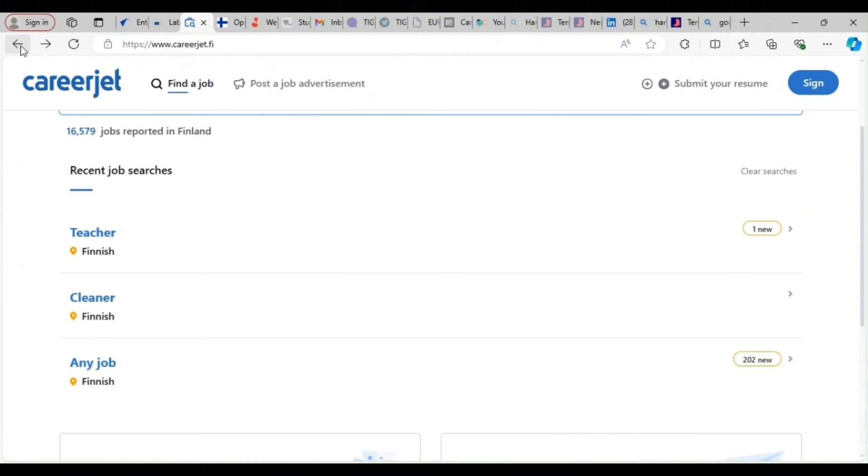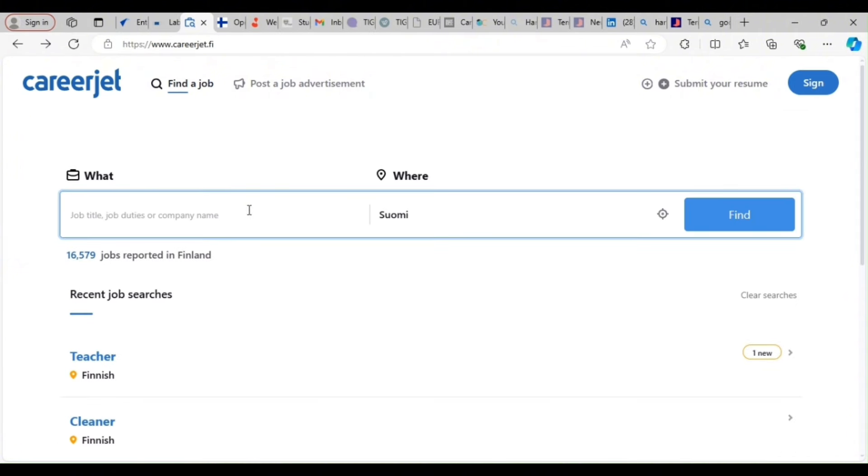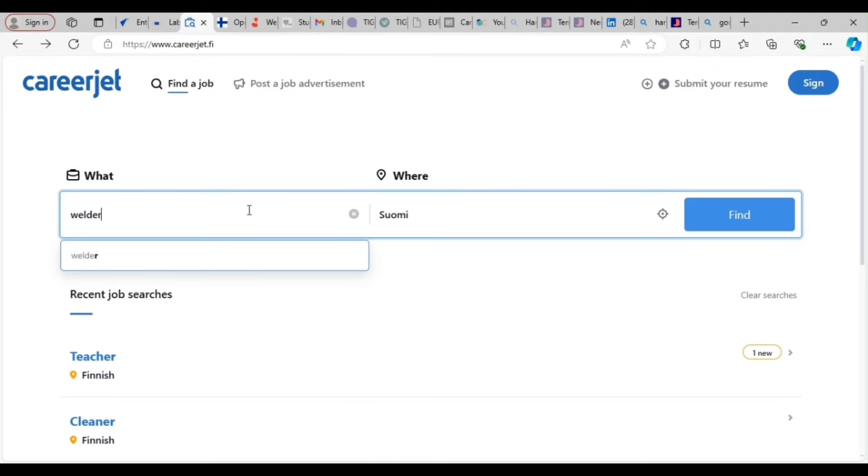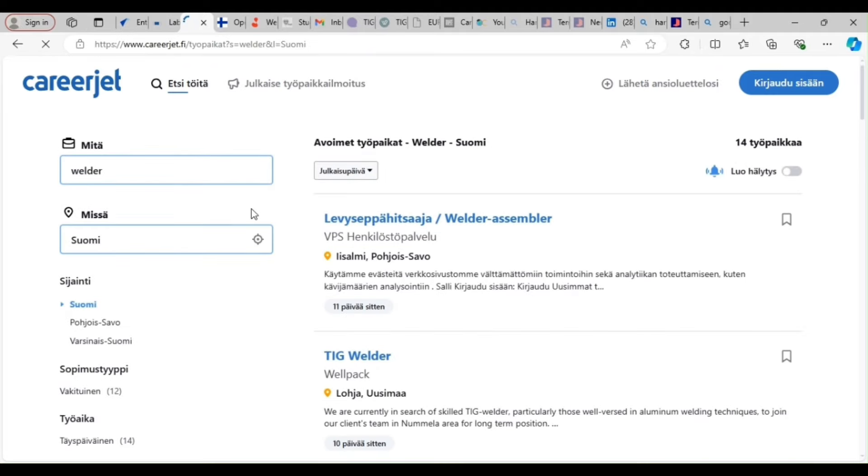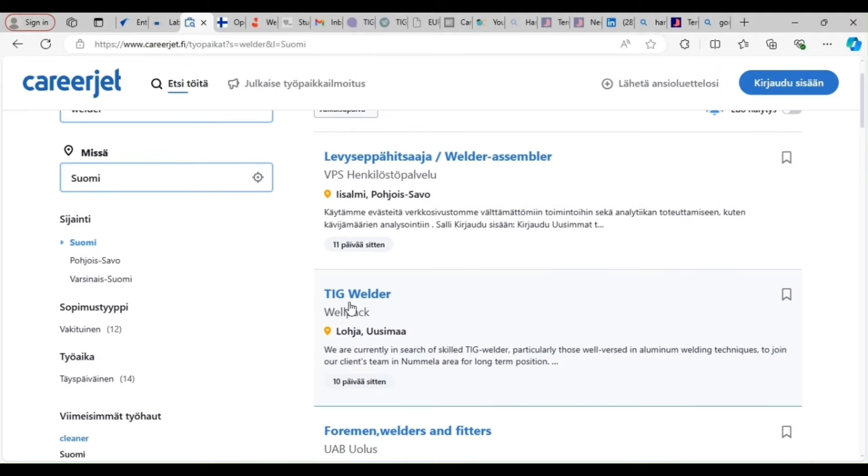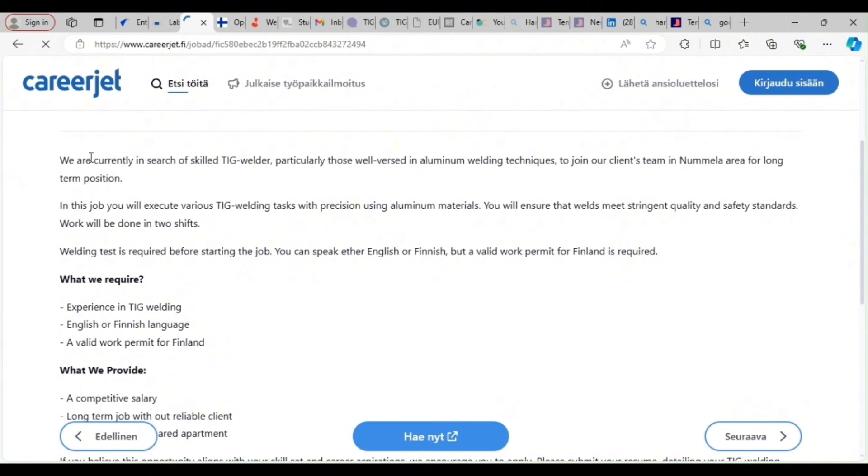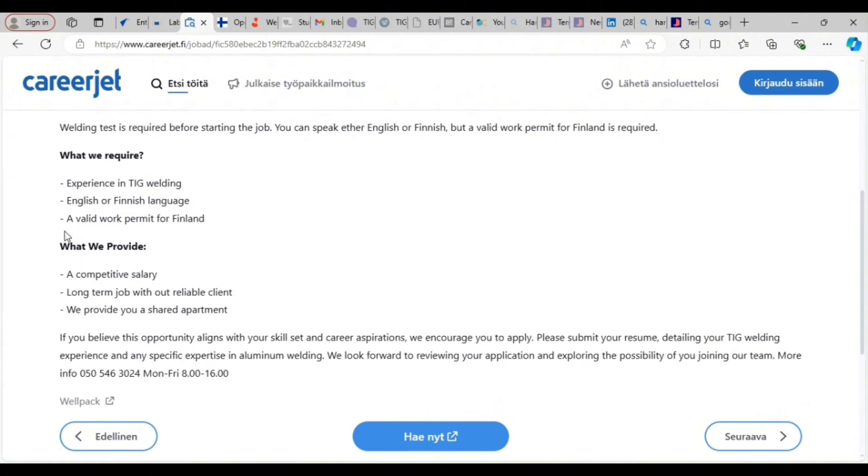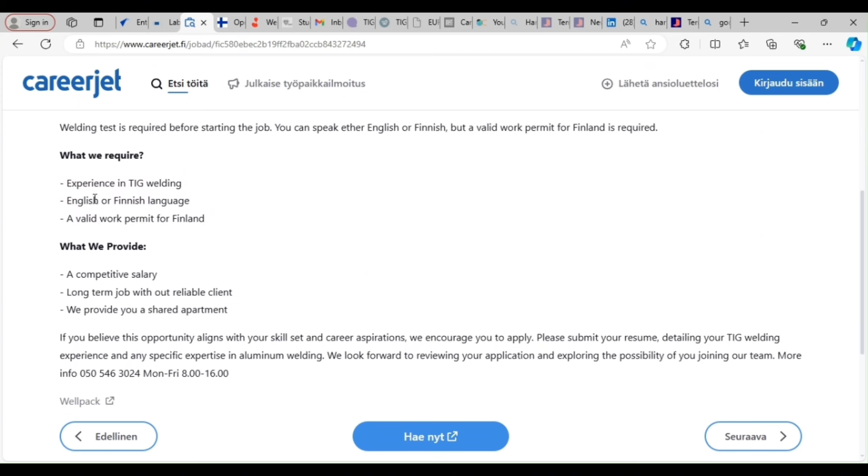You can use the search bar. Just type welder, any job you are looking for. Type it there. You see it? It will come out. That is how you use this site. It's very simple. We are currently in search of skilled welder. So you can see these are the things they want you to have. So these are the things you should put on your CV. You can see they say either you speak English or Finnish. So you speak English, so you are qualified. Valid work permit. The employer will give you this work permit. Are you getting it? So apply now. Get a good CV. That's the first thing you need to do.